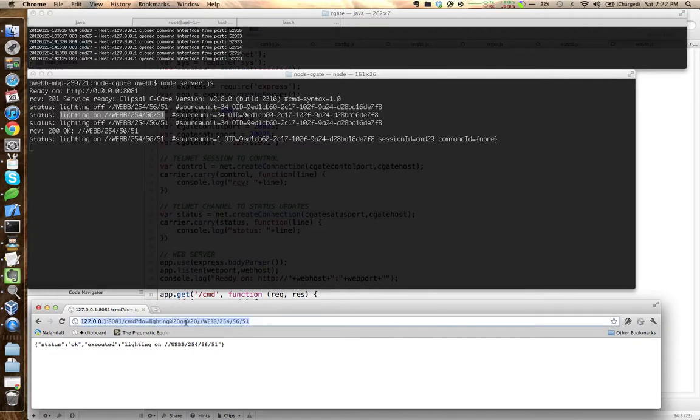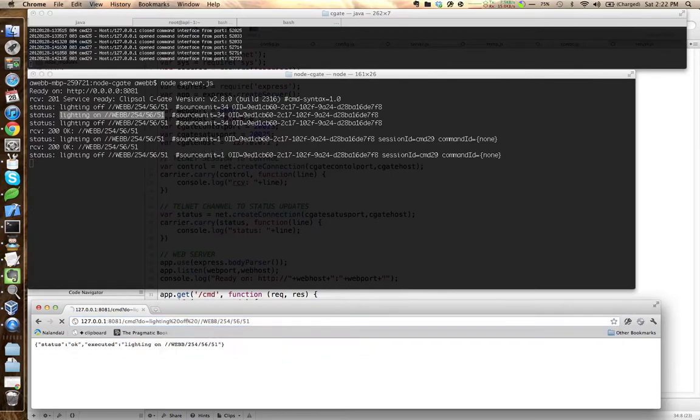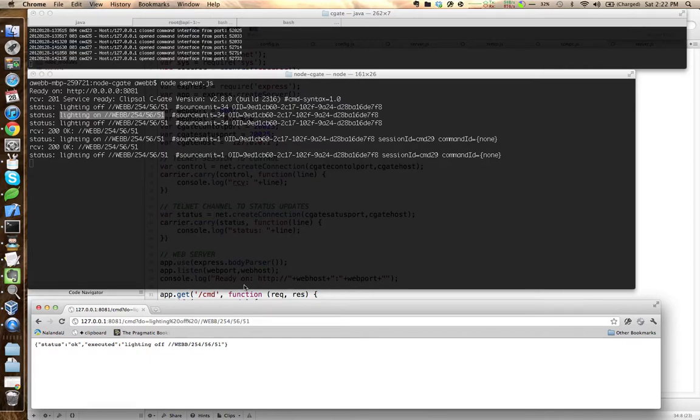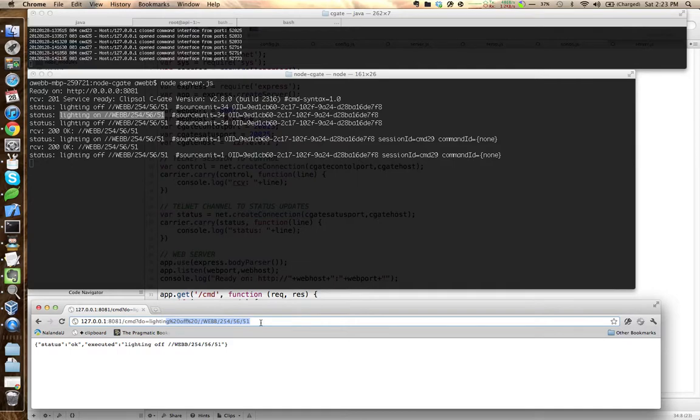I can send another command and turn it off. It's just a simple proof of concept, but I'm pretty excited about what I might be able to do with this. Being able to call URLs, there's lots of iOS apps that are even out there right now that will just let you call an HTTP address. So having an HTTP proxy to this stuff is pretty nice.